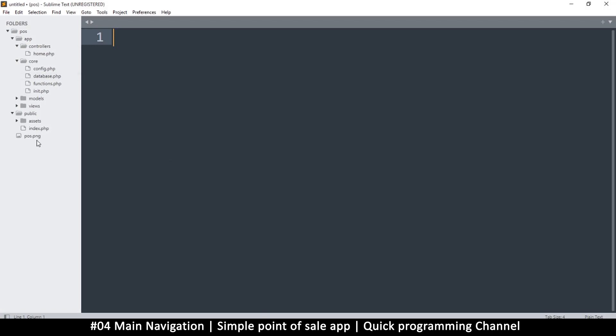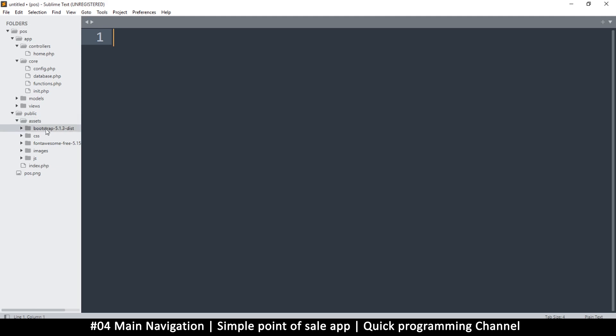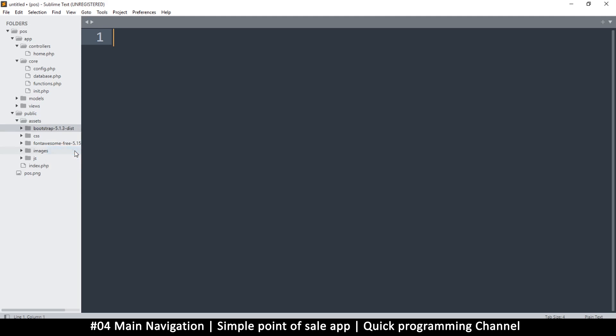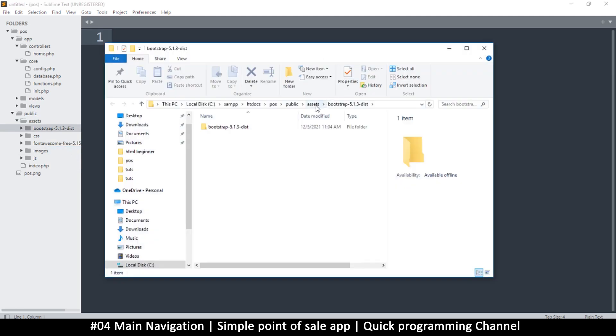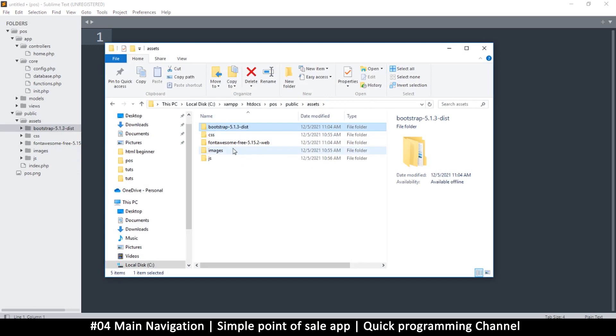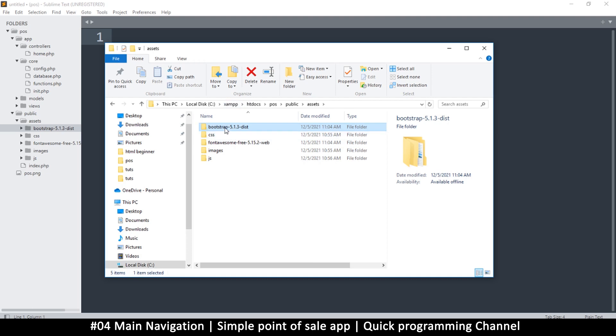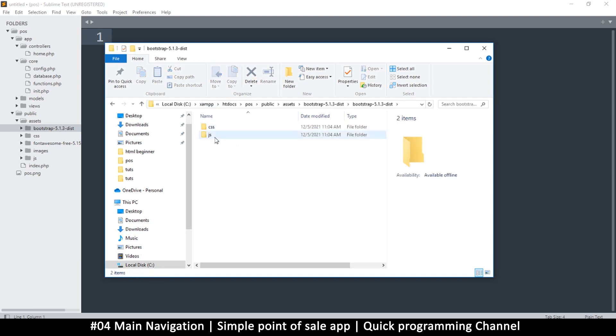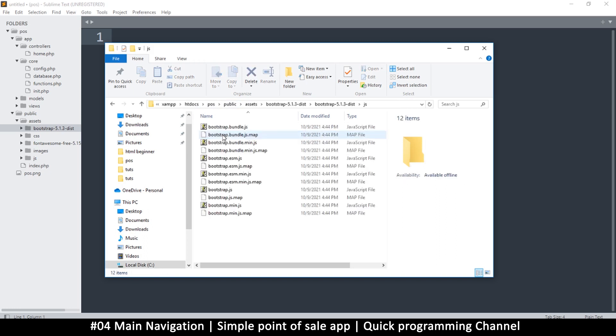Let's go ahead and deal with the Bootstrap thing. Inside assets, I added two folders here. Let's clean that up a little bit. I'm going to right-click and open the containing folder. This one is the bootstrap folder.